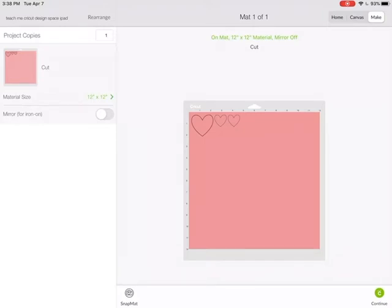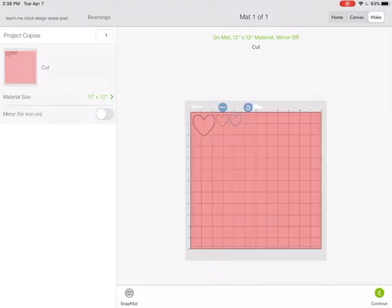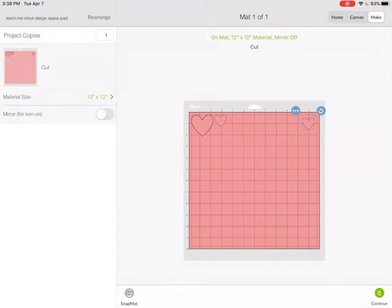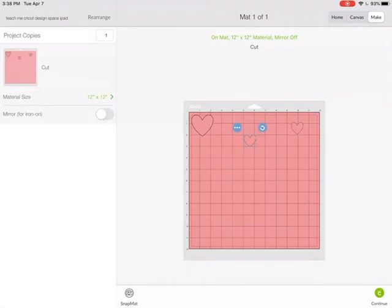And now you can see they're all on one mat. Now I could just guesstimate since I placed things kind of in corners and move things around. But we want to be a little bit more accurate than just guesstimating.